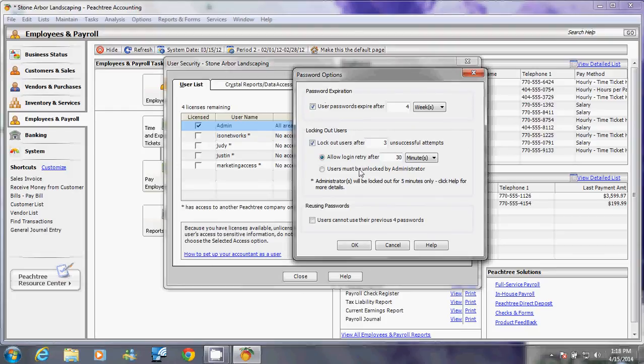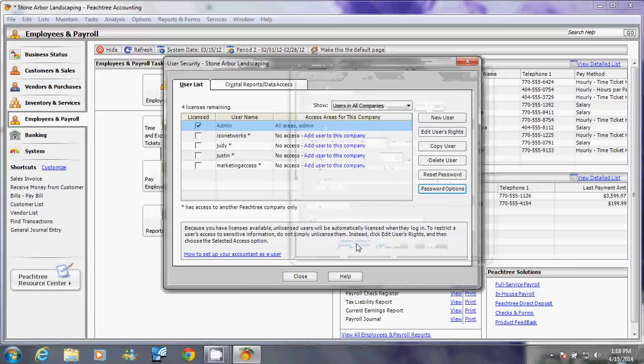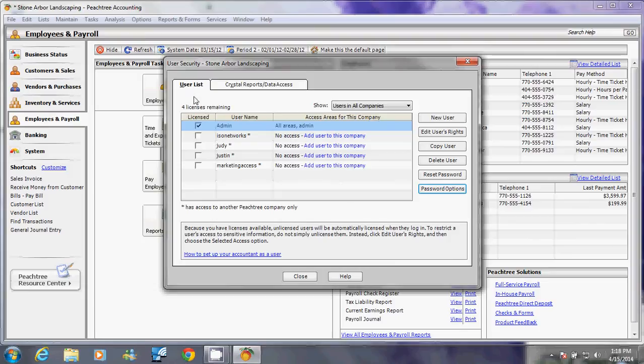Or allow the administrator to unlock the password only, or set up that the user cannot reuse their previous four passwords. We'll just click OK on this. Now, if you've noticed here, it says in my user list I have four licenses remaining.